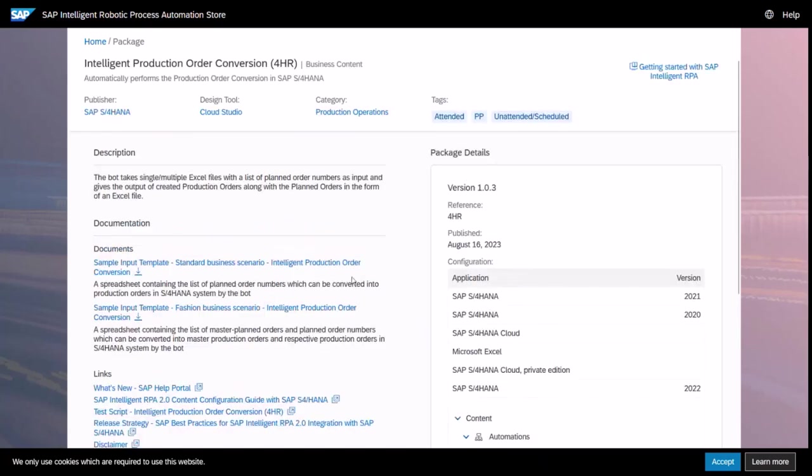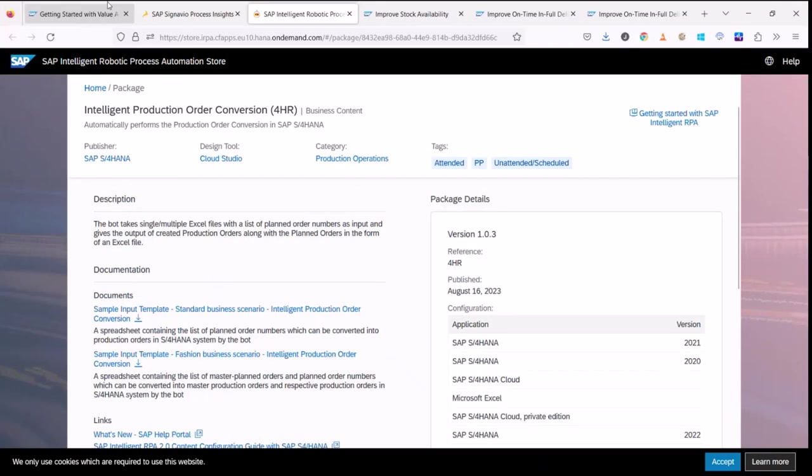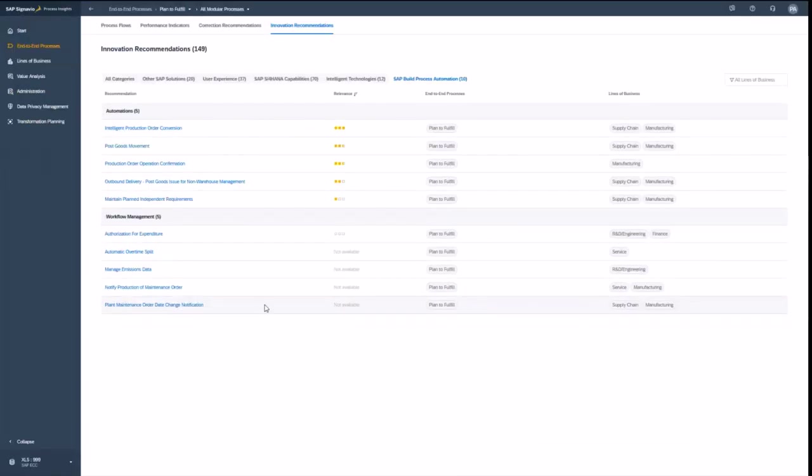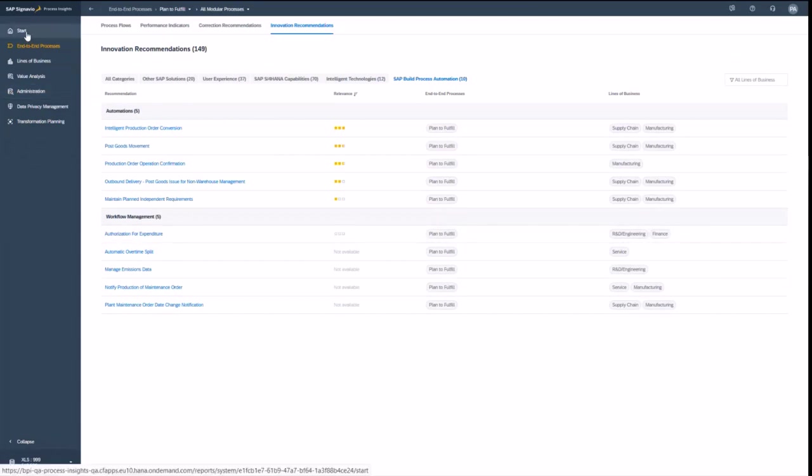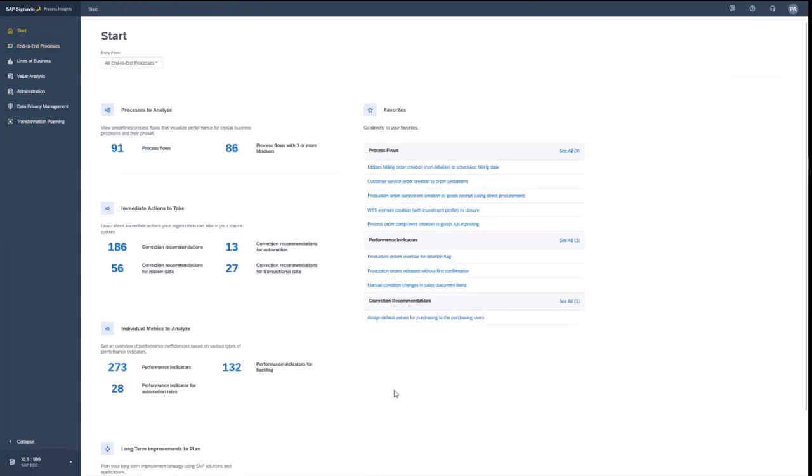And here again, I find the information what the app can do for me and how that improves my process performance. So that's basically everything I wanted to show you in a nutshell.